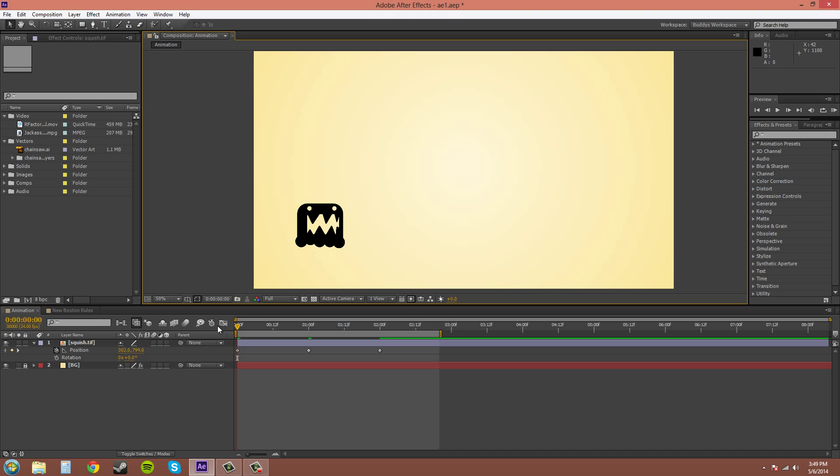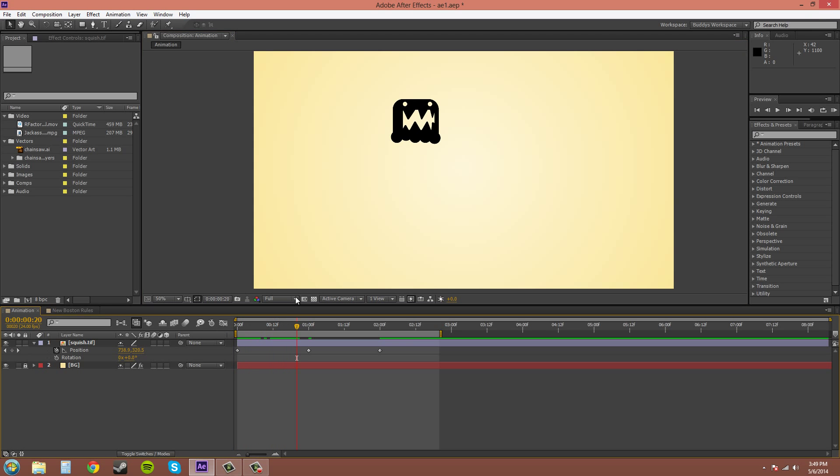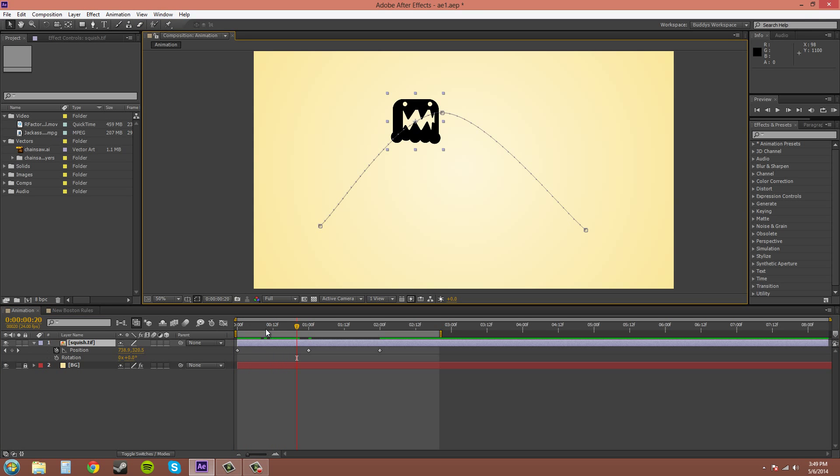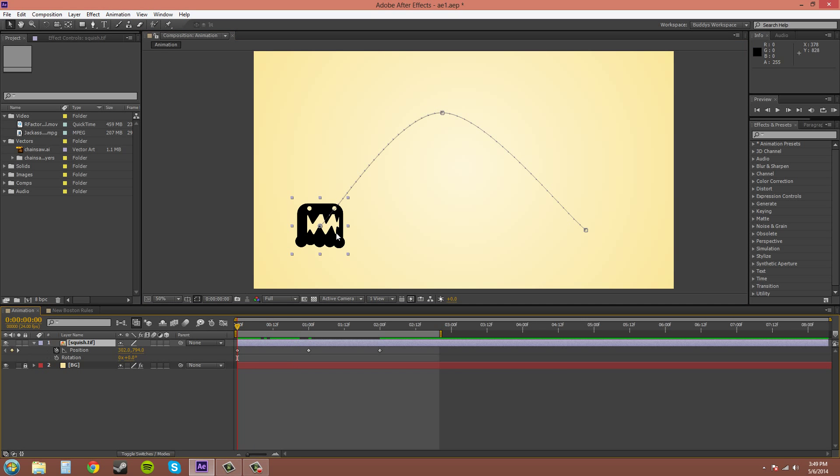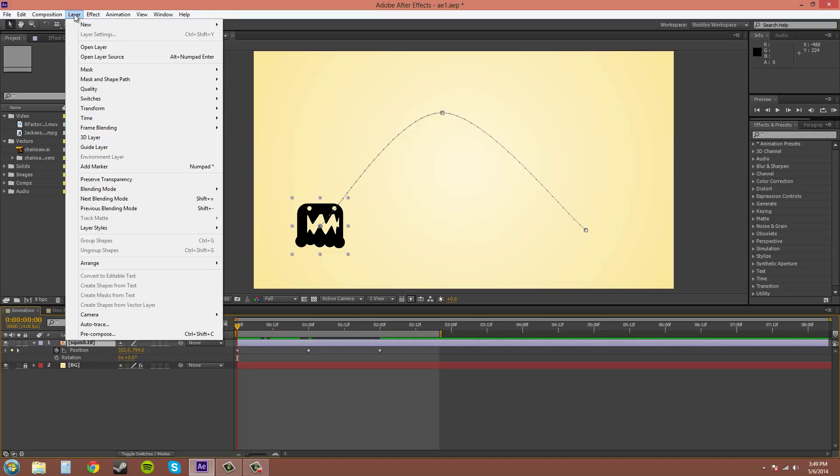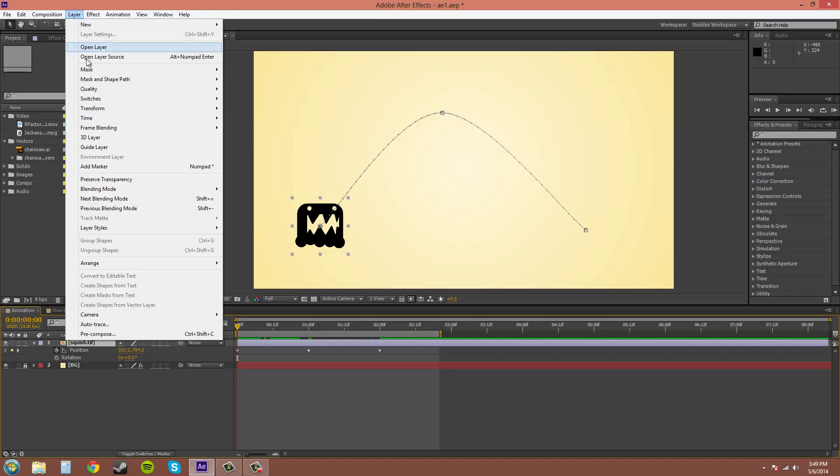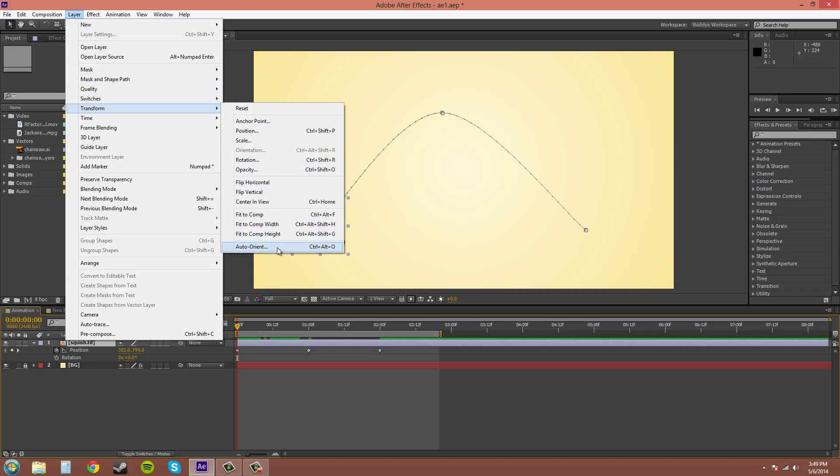Now I'll move this guy in the middle, well I'll just keep him in the beginning actually, and the way to turn on auto orient is layer, transform, auto orient. You can hit ctrl alt O right there.